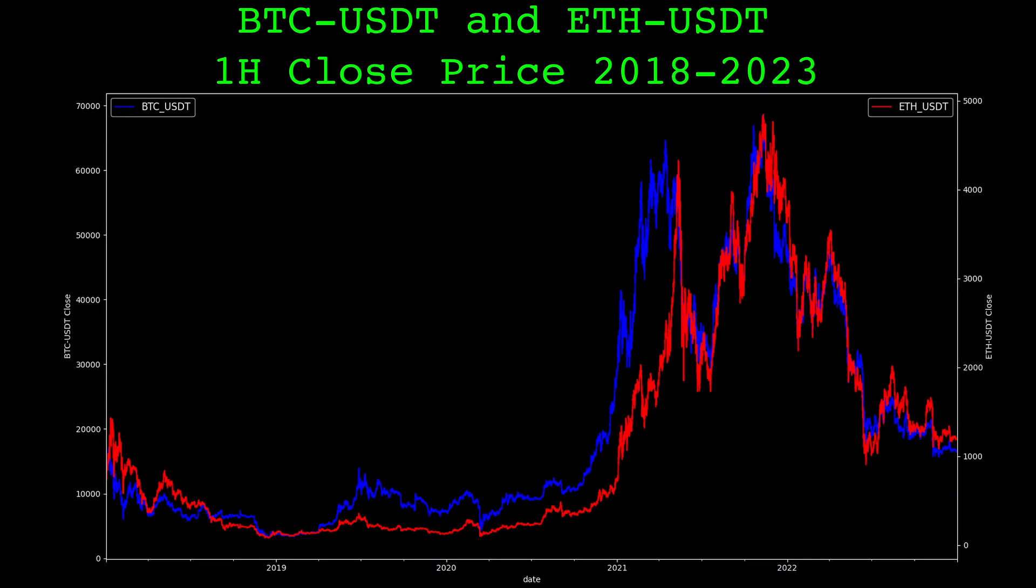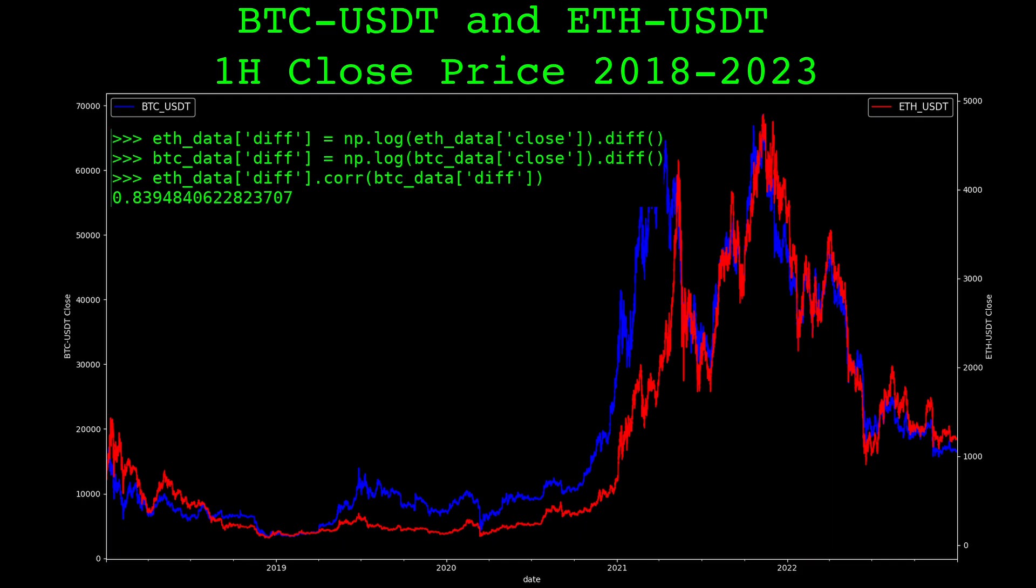Here's a plot of Bitcoin and Ethereum. Just by looking we can see that the prices of these two cryptocurrencies tend to move together. The correlation between the hourly log returns is 0.84 when measured from 2018 to 2023. This isn't surprising or necessarily interesting, crypto in general tends to move together.